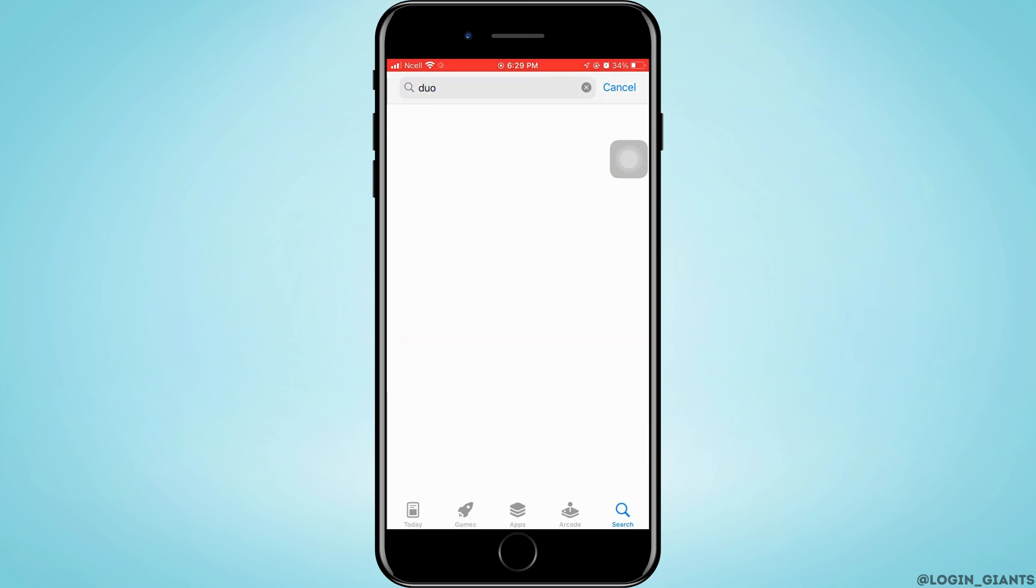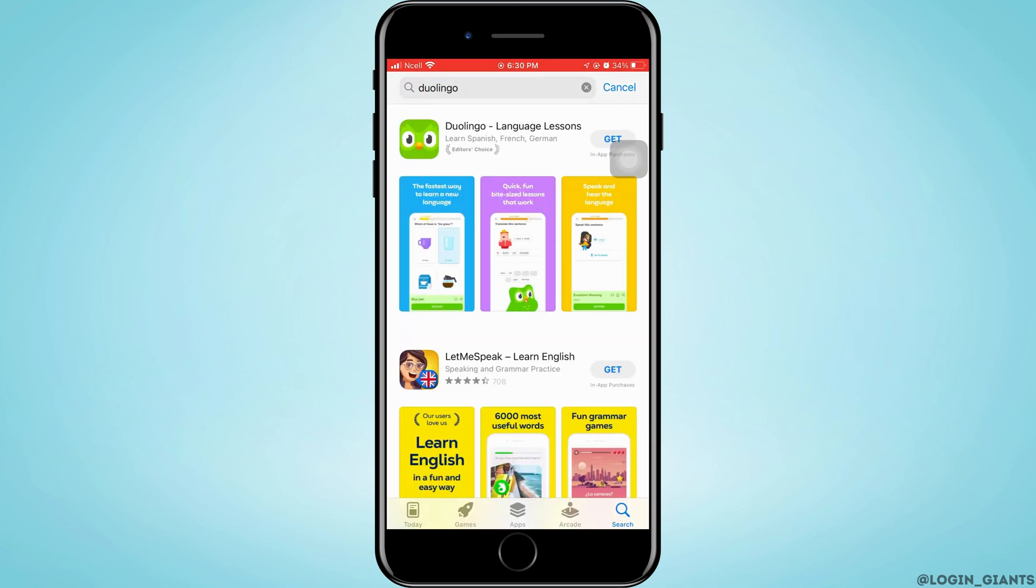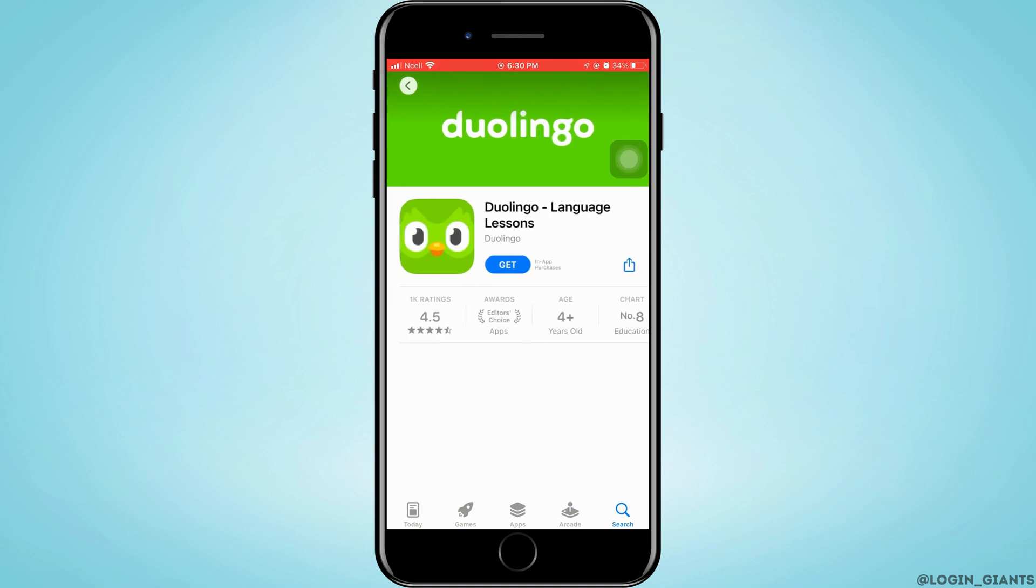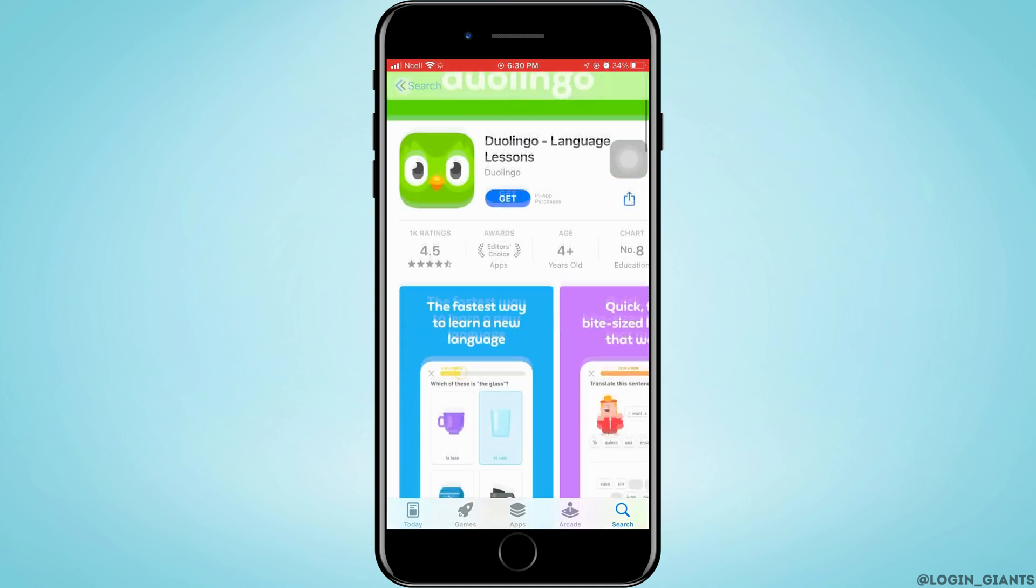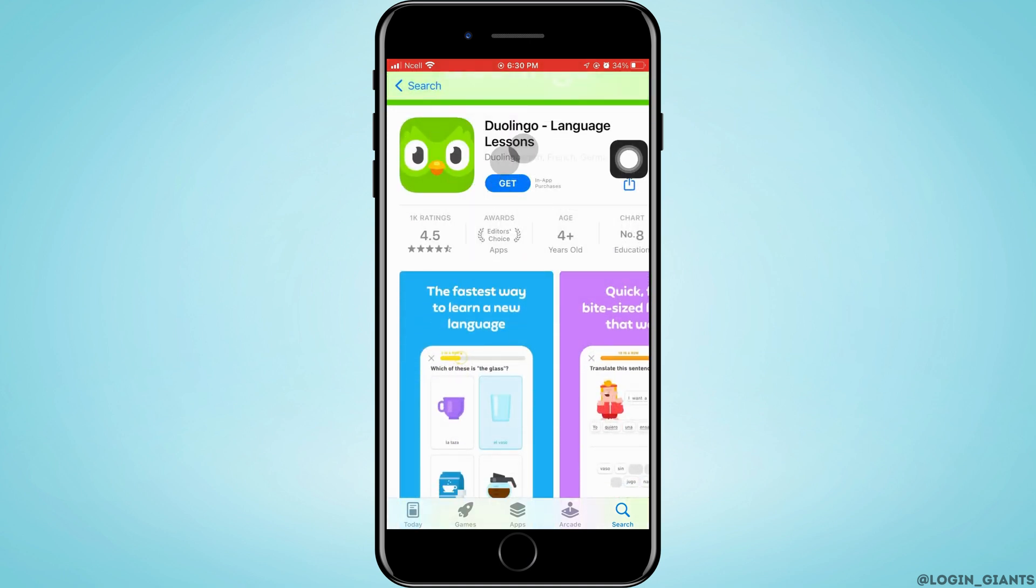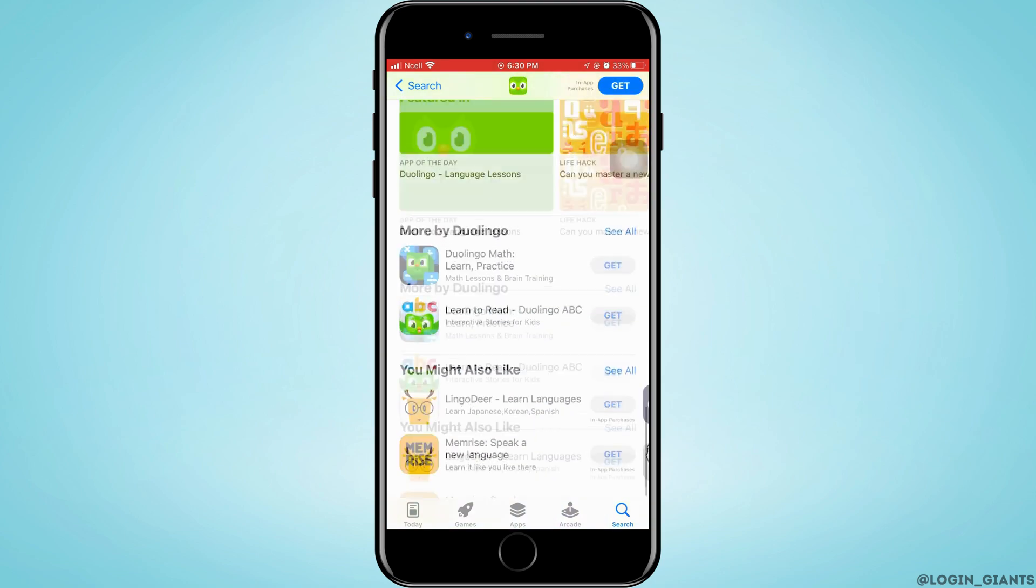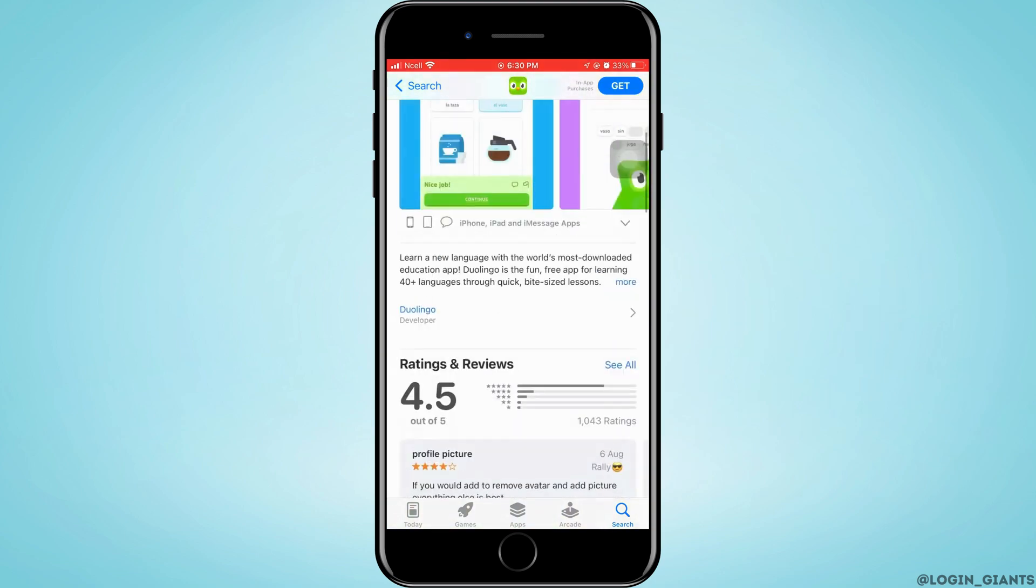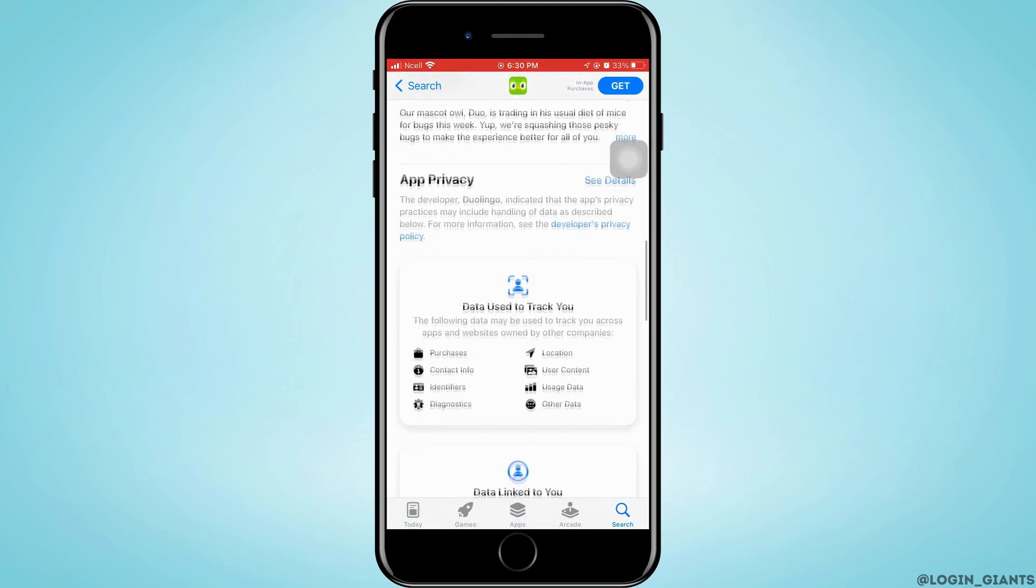For now, here, Duolingo is a very versatile app for language lessons. When you see this, it's all free, but there are some other in-app purchases.